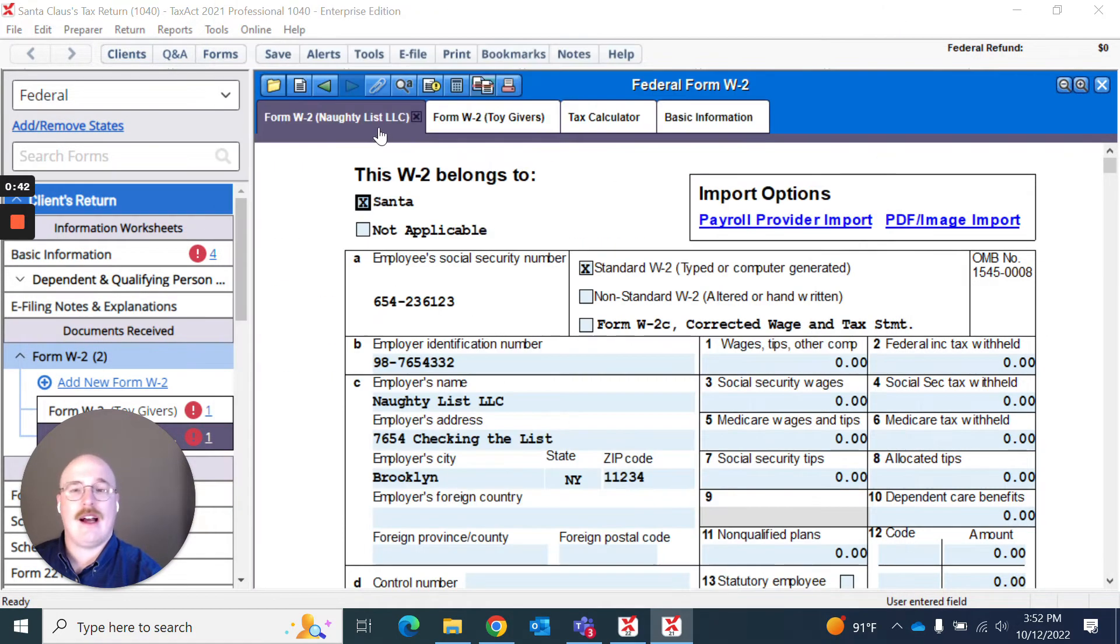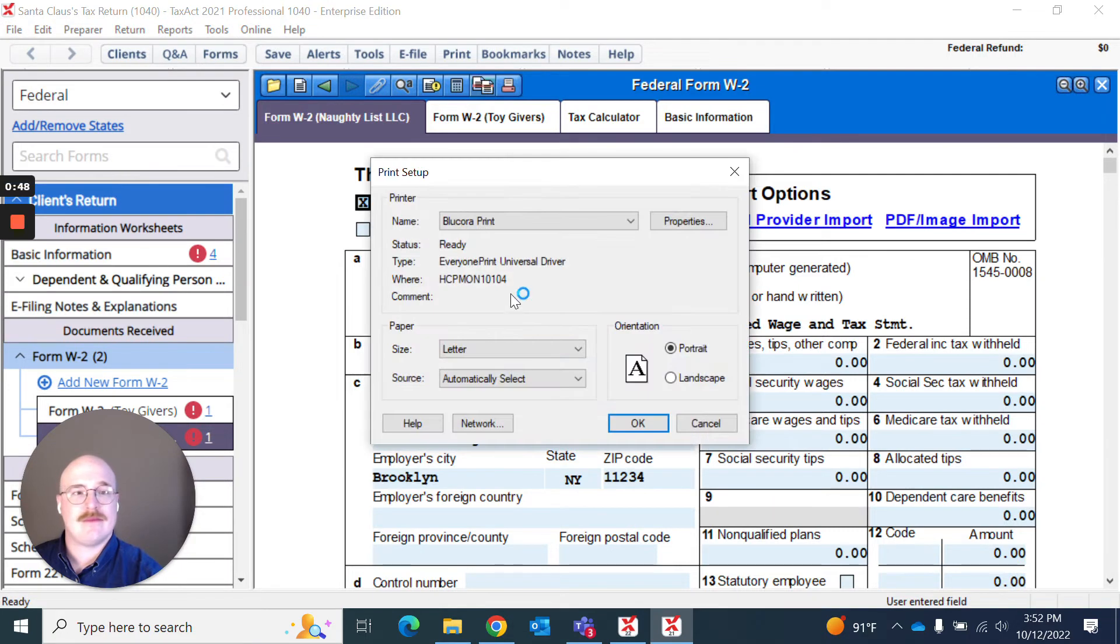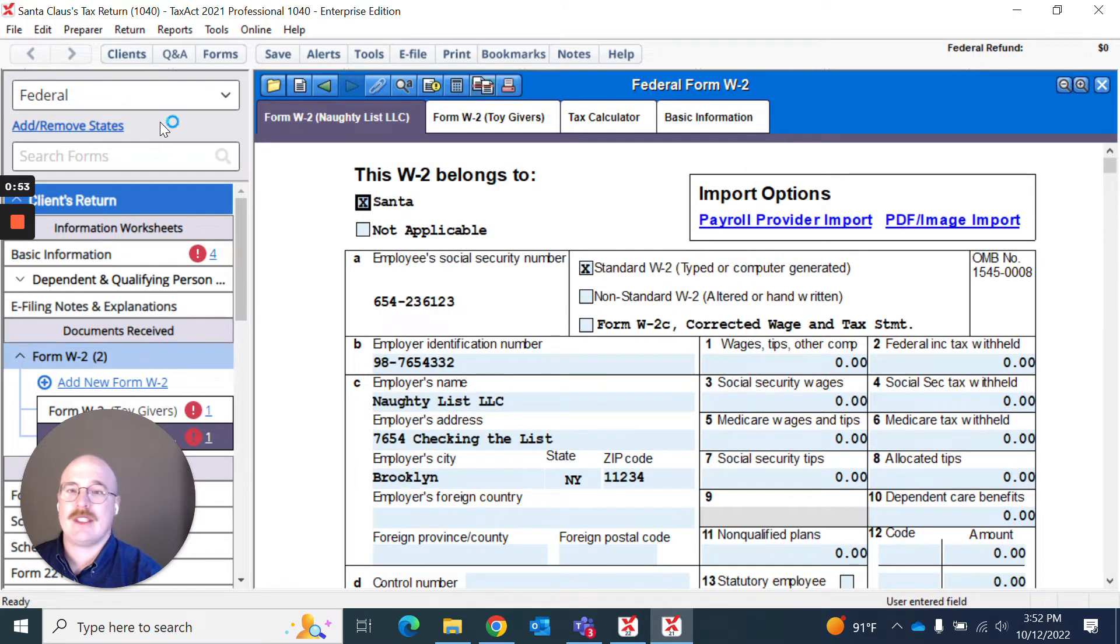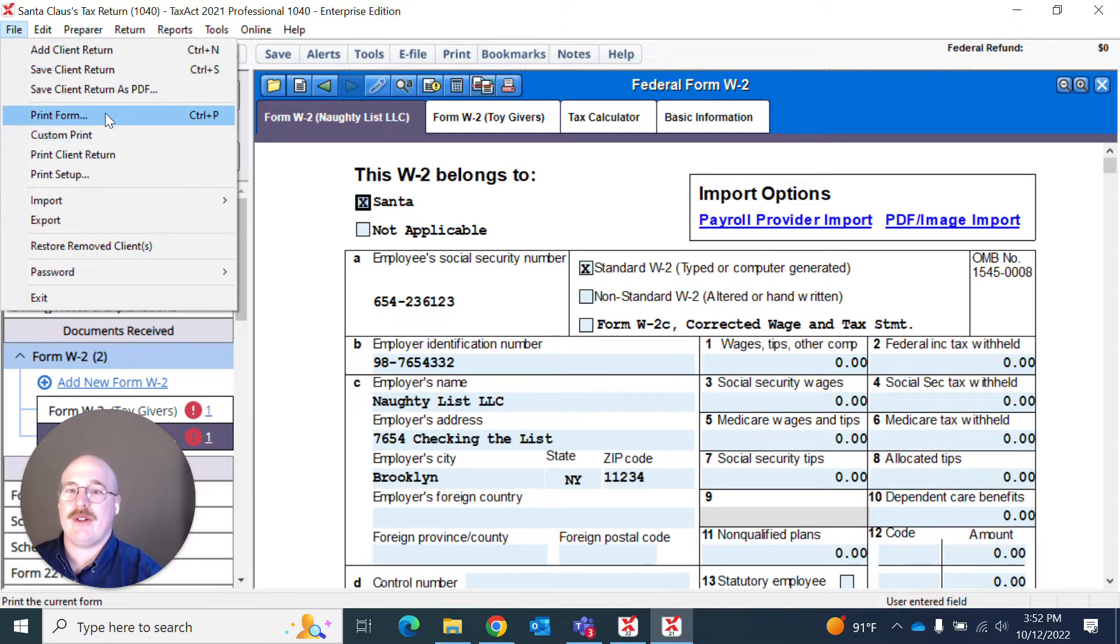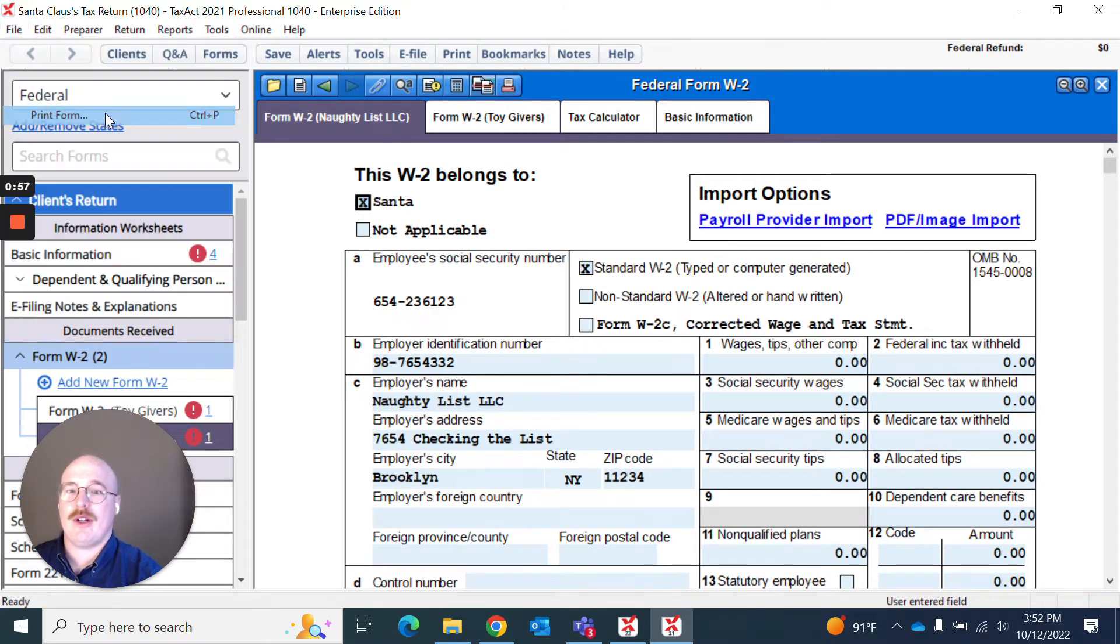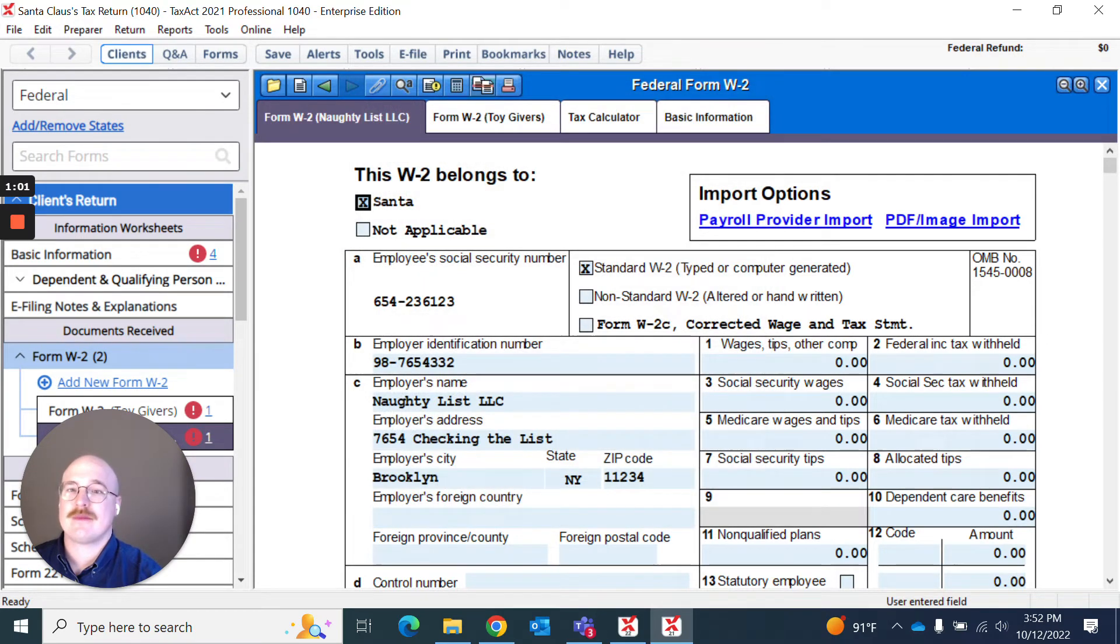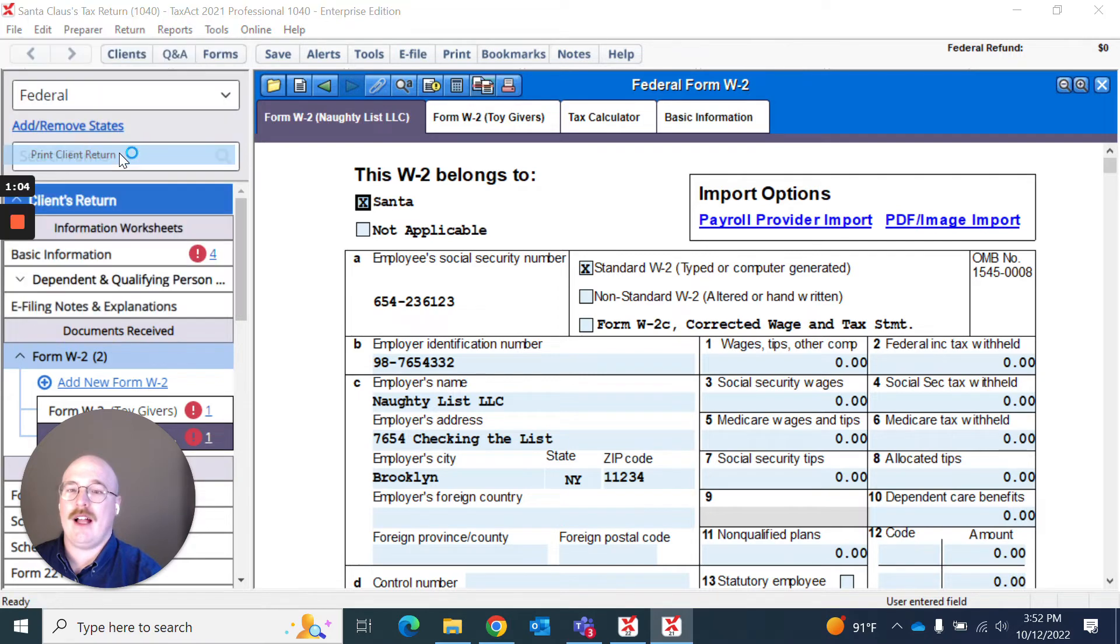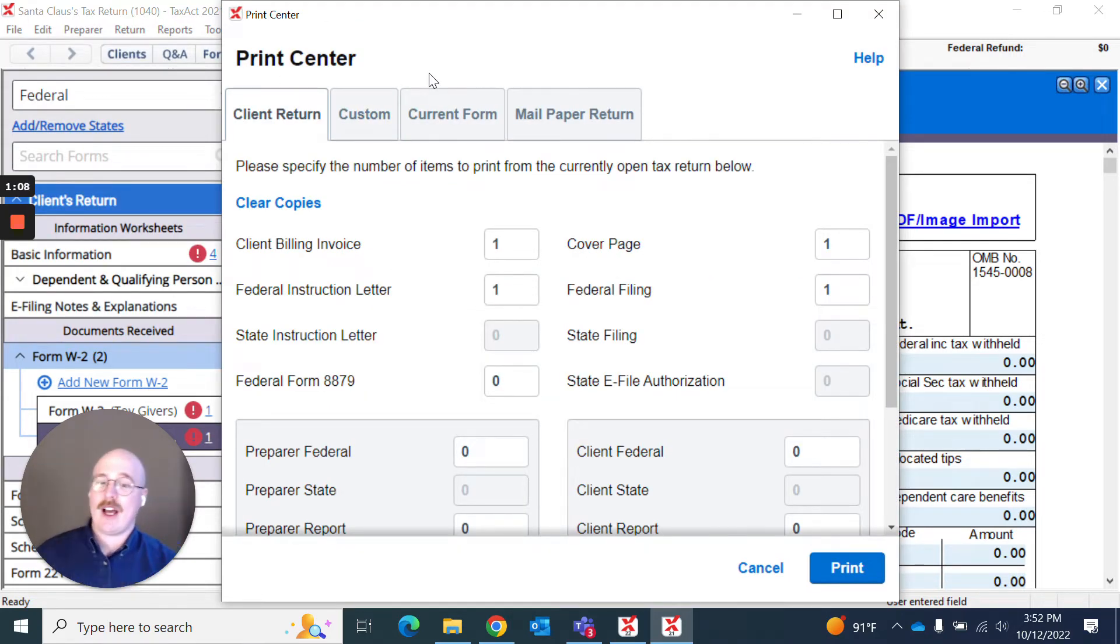Or I can go up here in the file menu and actually hit file and hit print setup. And I can designate what printer I have set up. And if I go back to that, I can actually go here and hit print form, and I can print just the specific form. Or I can hit print client return.